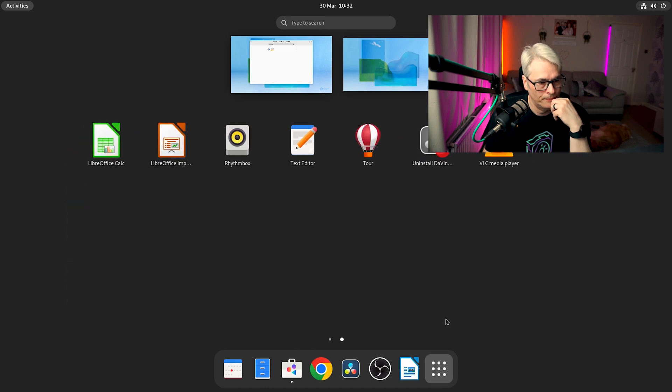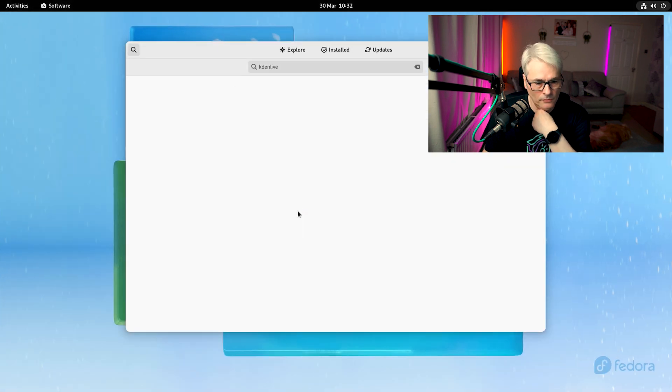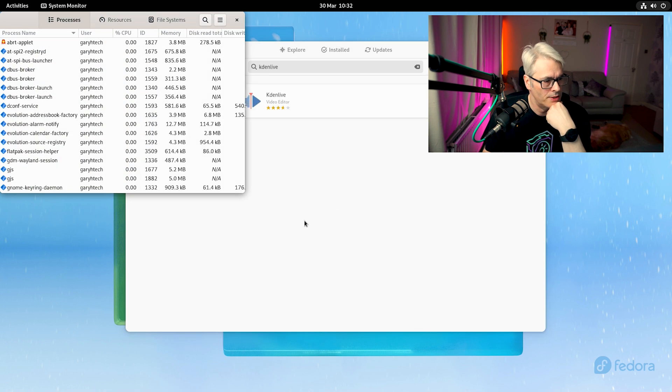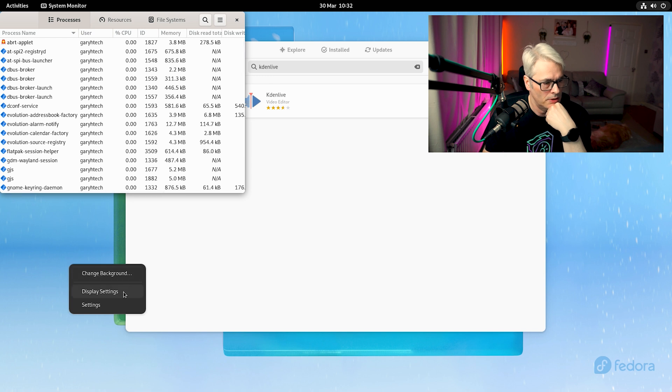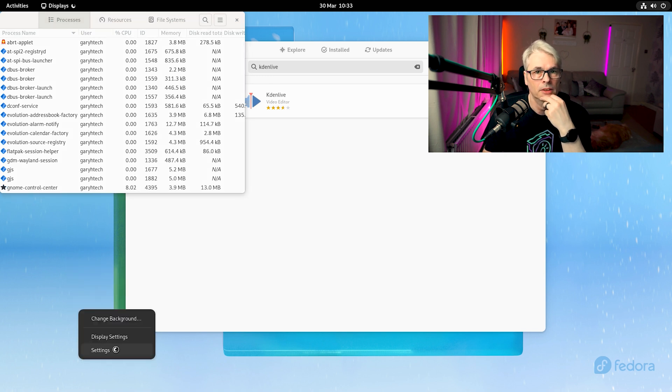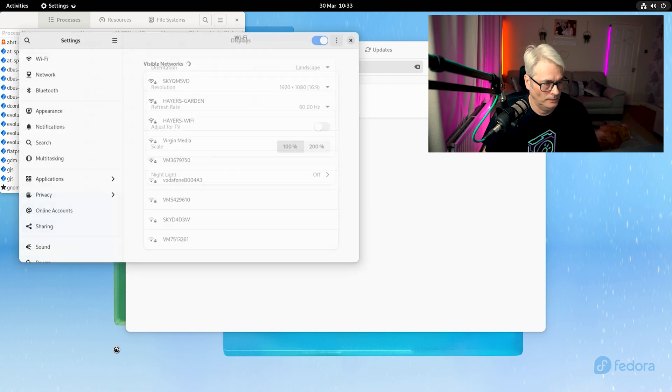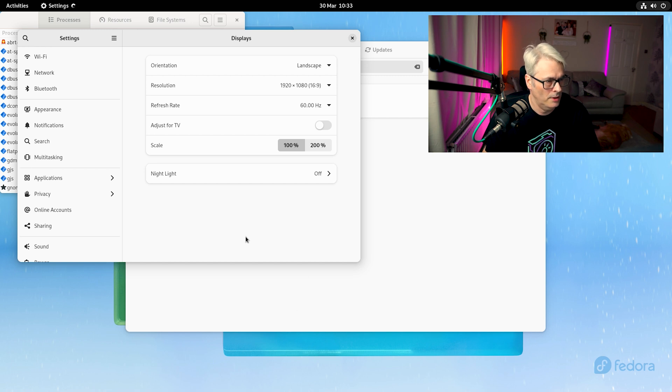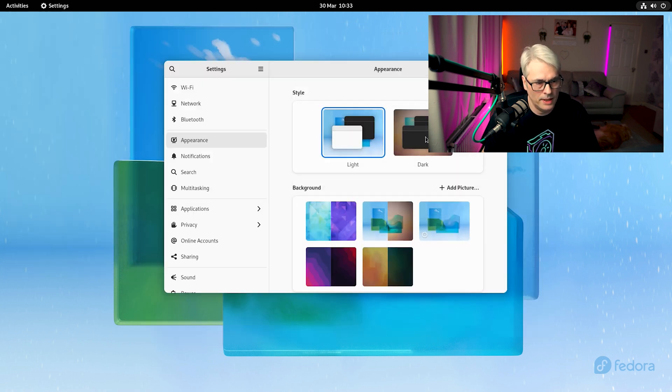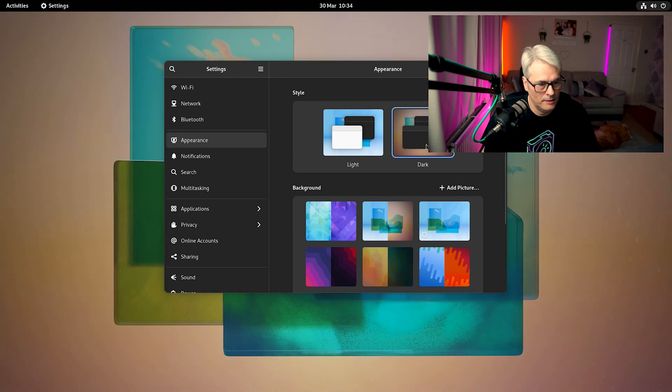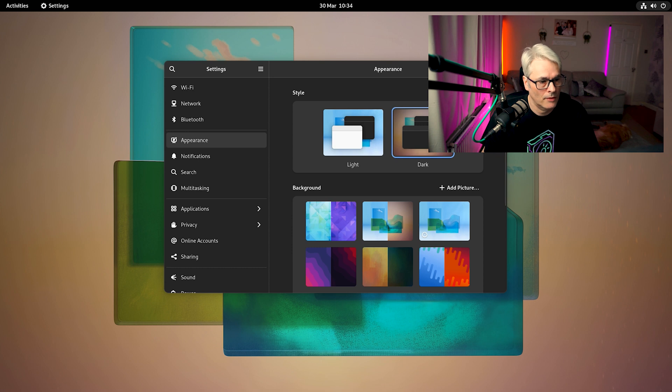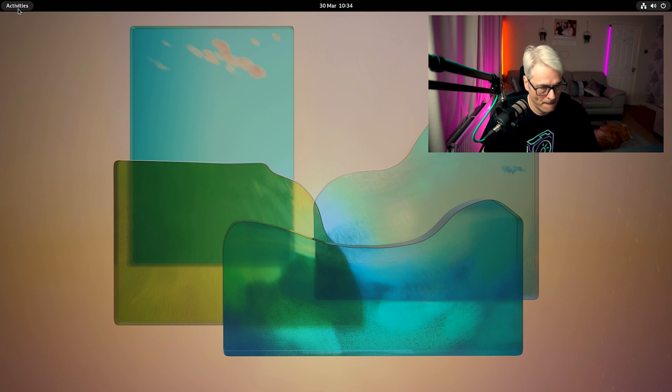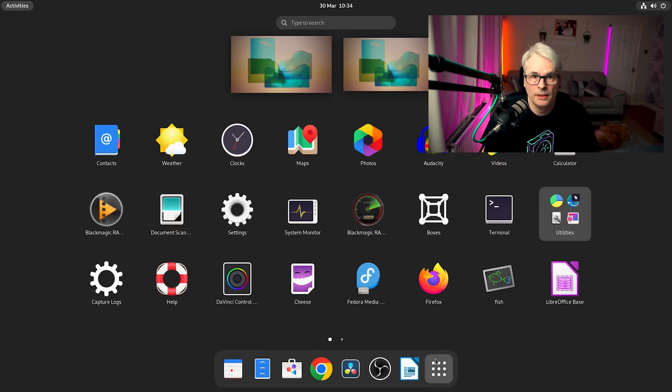So yeah, there we go. That's Fedora. I don't like this background and I don't like that there's no dark mode. So let's have a look and see what we got. That's interesting, nightlight. Yeah, there we go. That's better. I quite like that. That's a bit better, isn't it? Much better.